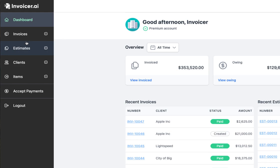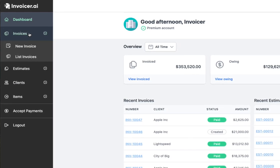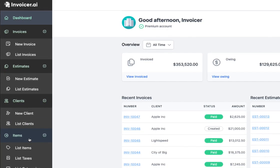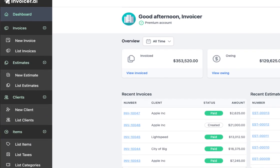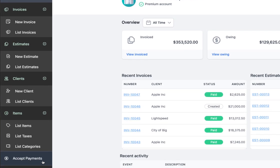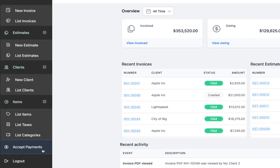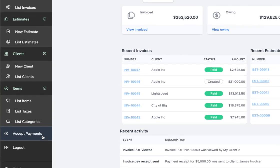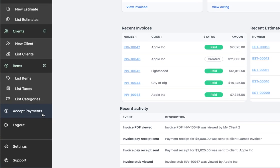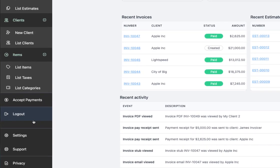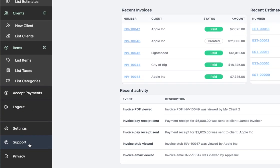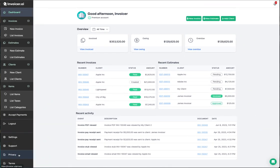On the left, we have your menu: invoices, estimates, clients, and items — you can expand these. Below that, you have accept payments. If you go through the accept payments process, you'll be able to accept credit card, debit card, mobile wallet, as well as bank transfers and different payment methods depending on your country. Below this, you have logout, settings, support — which takes you into our help page — privacy, and terms.